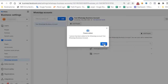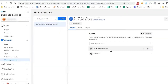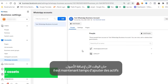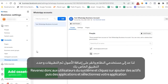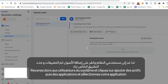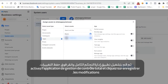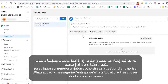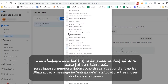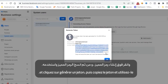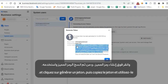After you assign the system user to the WhatsApp account, it's time to add assets. Head back to system users and click on add assets, then apps, and select your app. Turn on full control, manage app, and click on save changes. Then click on generate token, check WhatsApp business management and WhatsApp business messaging and any other things you need, and click on generate token. Copy the token and use it.